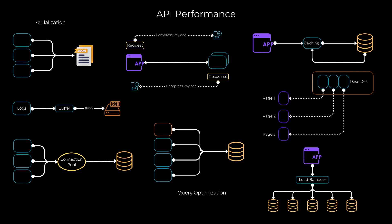APIs, or Application Programming Interfaces, play a vital role in connecting different software applications and systems. However, if an API is slow or unresponsive, it can significantly impact the user experience and overall system performance. So let's dive in and explore how to enhance API performance effectively.